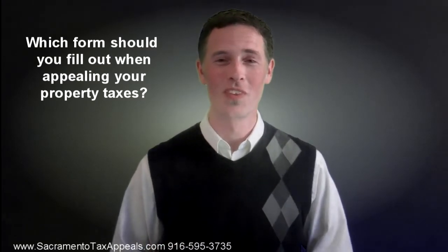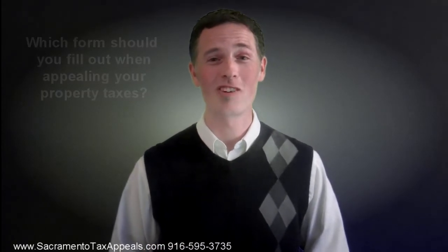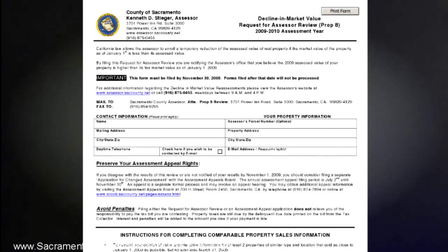So I hope this is helpful. The first form is the Proposition 8 Decline in Value Form. As you can see on the screen, this form asks for basic information about your property and then asks the homeowner to provide two comparable sales within the first quarter of the year. It's pretty easy to fill out and the better research you provide, the better chance of the assessor agreeing with you. Provide good research, provide good support, even if it's just at minimum those two sales.